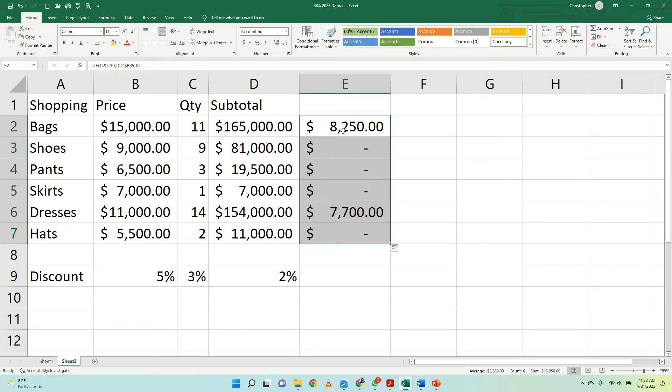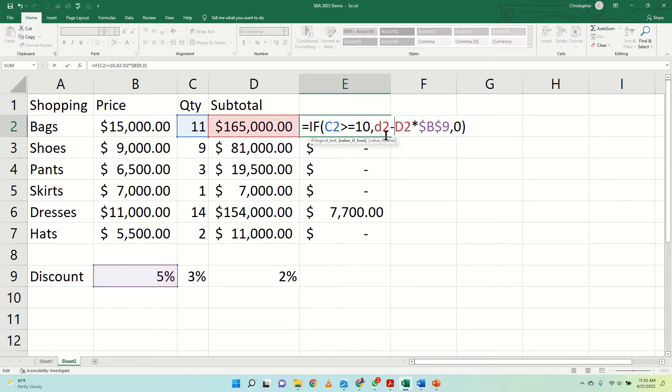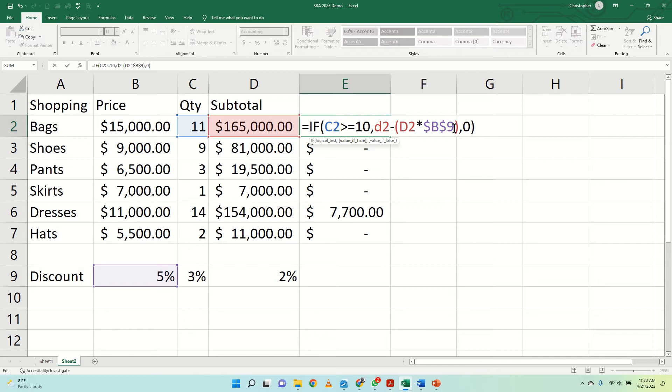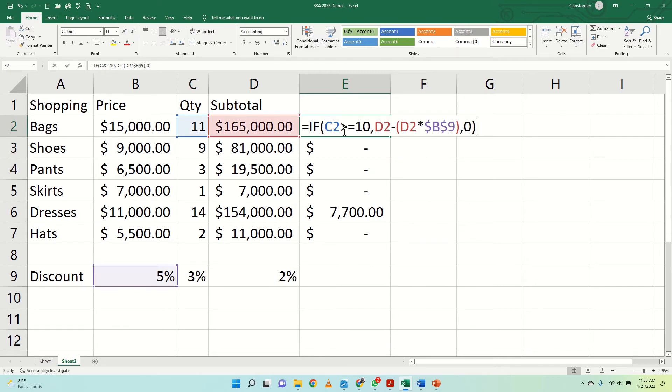So what we want to do now is to show the amount the person will pay after the discount is applied. Simple now, simply add the element in that says D2 minus the actual calculation here, which gave us the $8,000 and change, $8,250. So D2 minus the discounted amount is $156,750, and that is the amount to be paid.